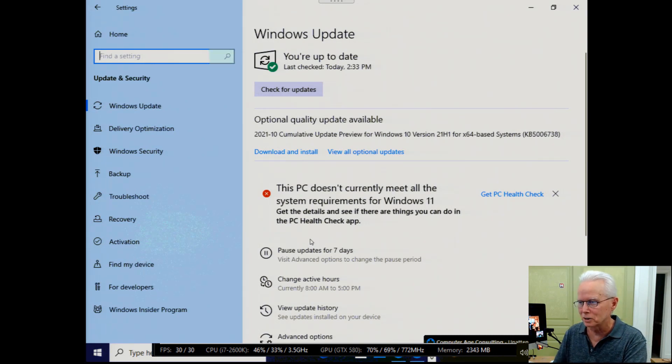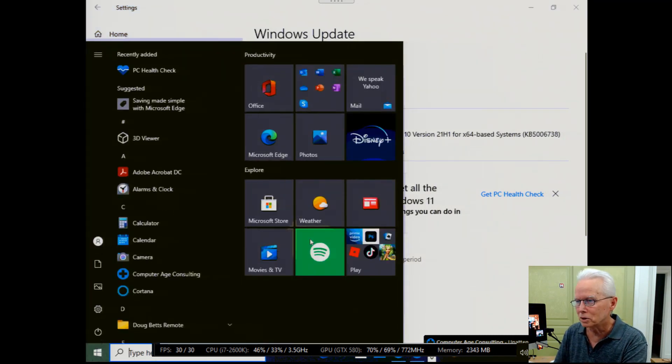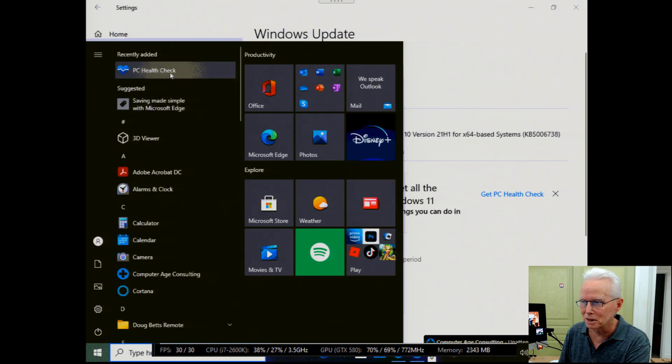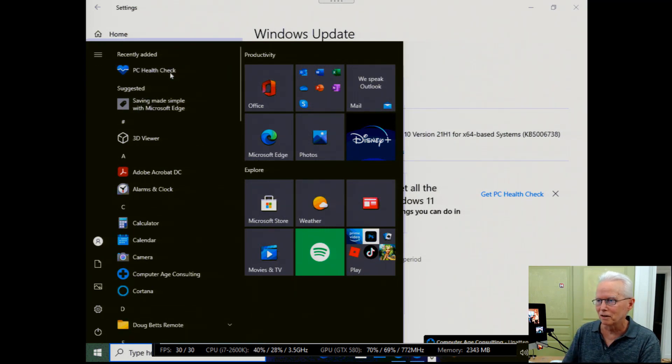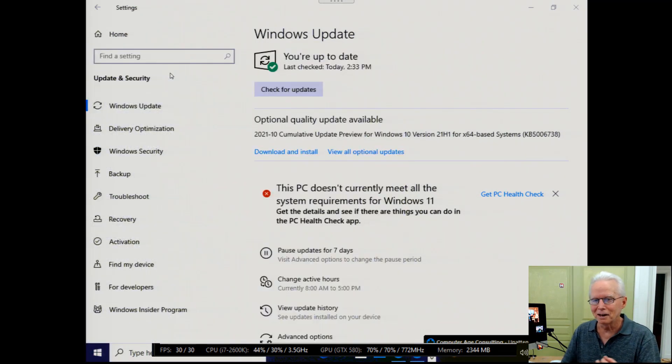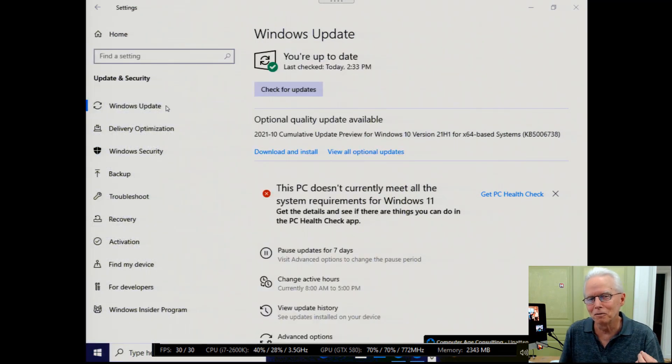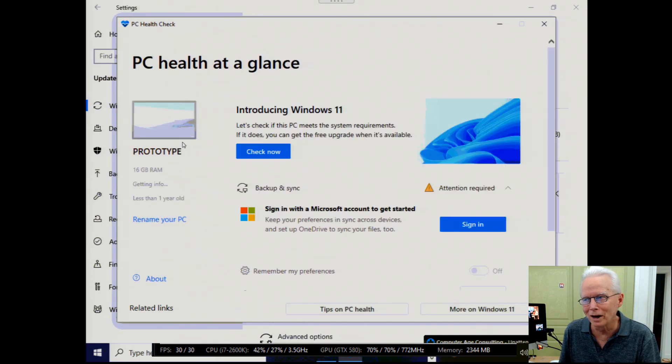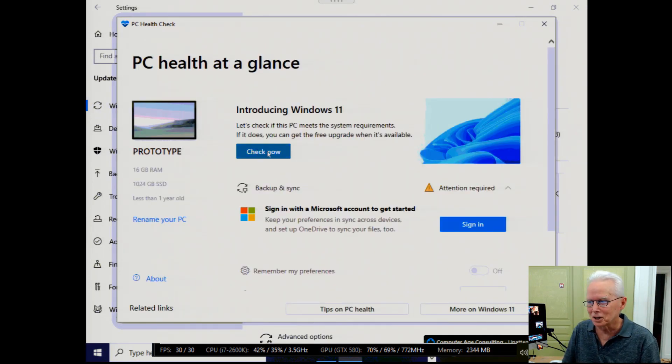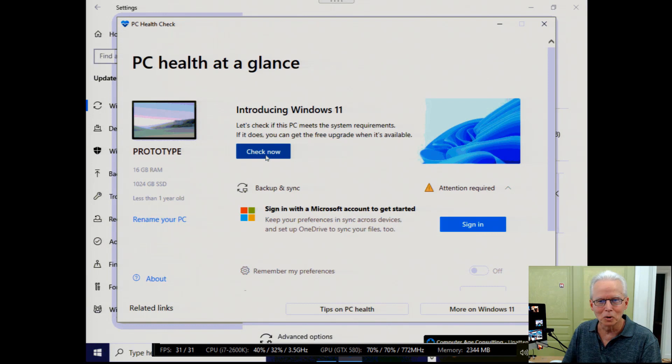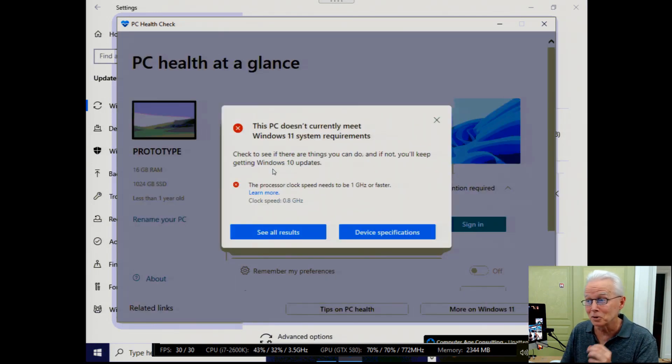I'm going to press the Windows key. And then up here at the top, I see PC health check. So I'll just click on that. And that'll open it to find out what is wrong with this computer. I'll click on this check now button. And it's going to do a quick scan and tell me what it thinks is wrong with this computer.